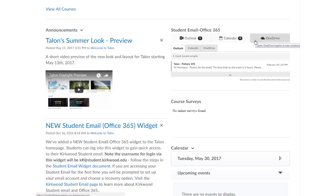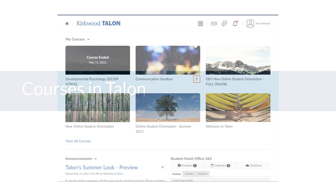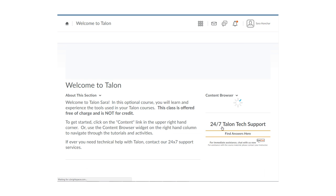Using your Kirkwood student email will be your primary means of communication with your instructors. Now let's jump into a course. All students will have access to the Welcome to Talon course free of charge — this course is not offered for credit, and it's here to help you learn how to use Talon effectively. When you jump into a course, you will first see your course homepage, which is customized by your instructor. The bar across the top of the page is called the nav bar, and on it you will see links to course content, grades, progress, calendar, and student tools.